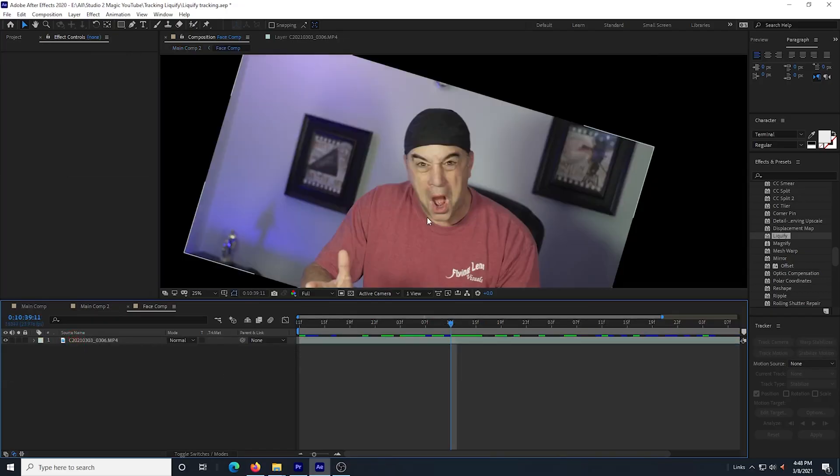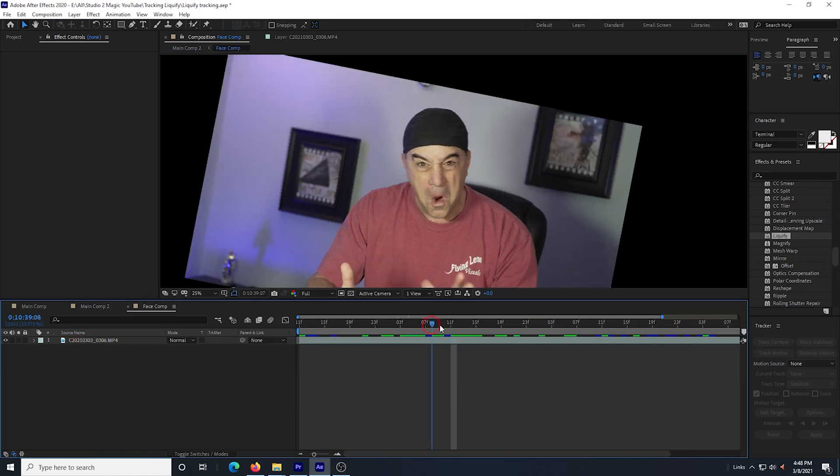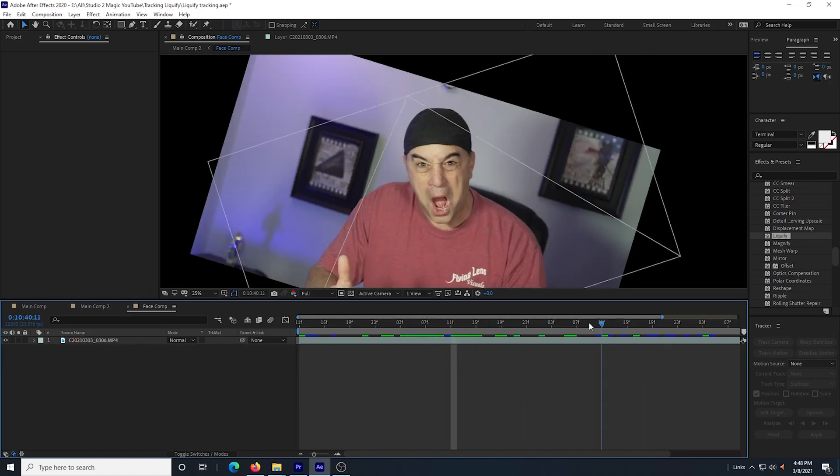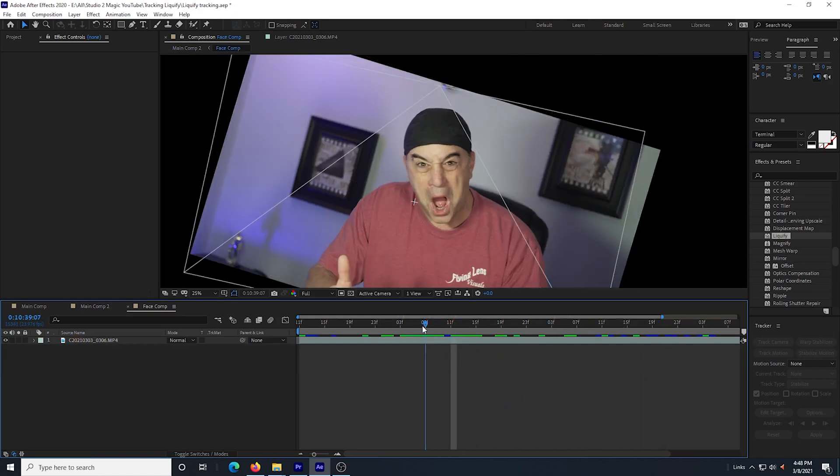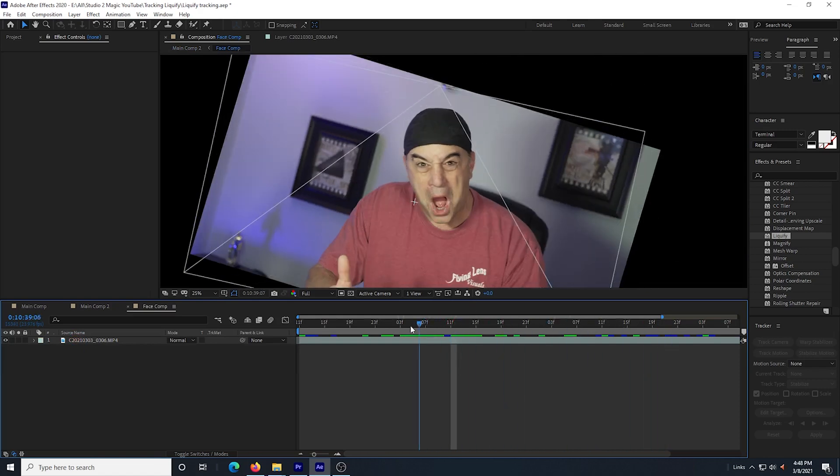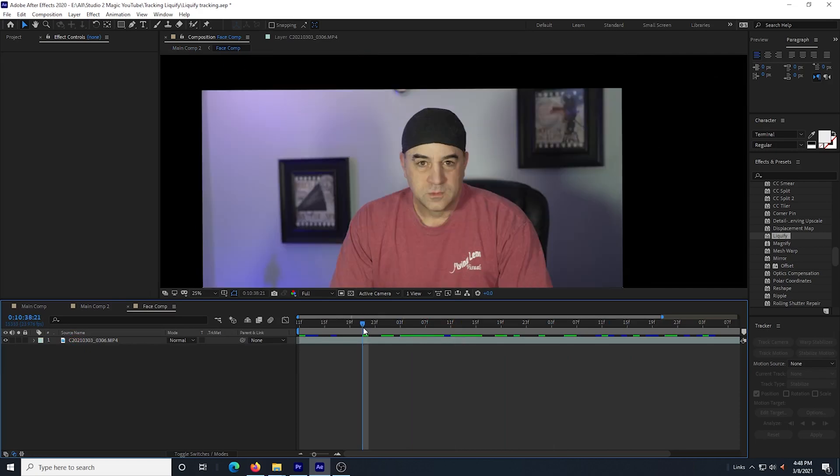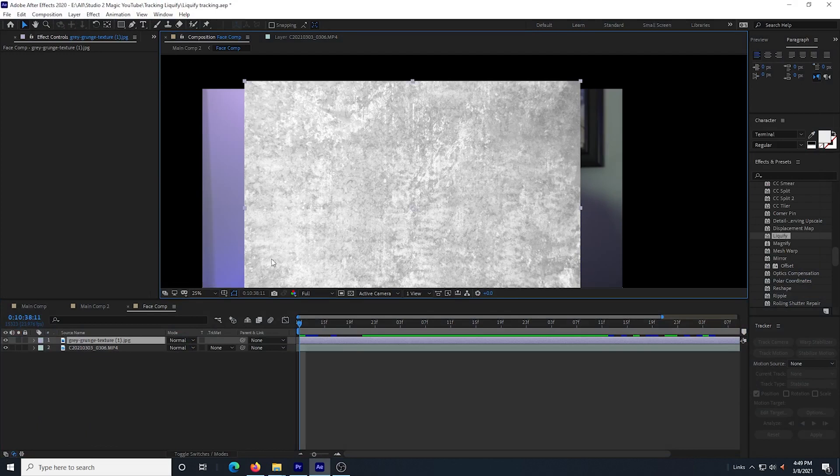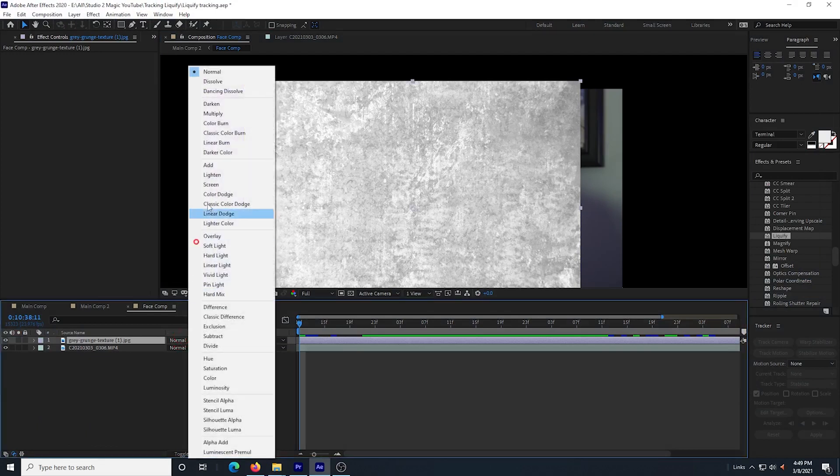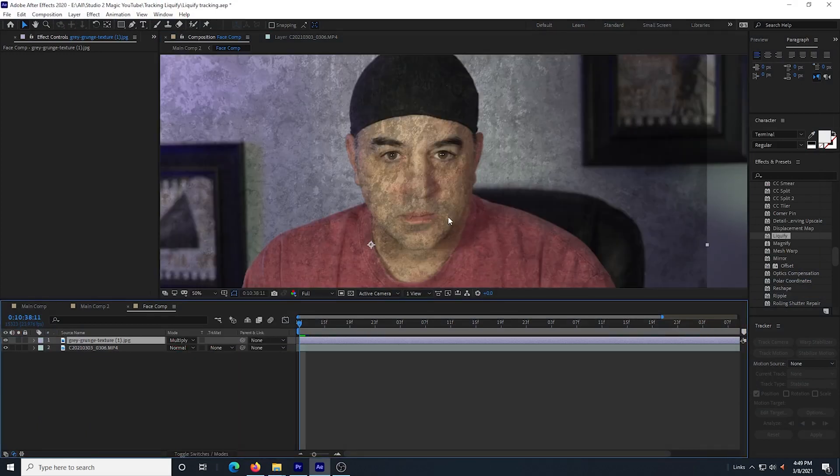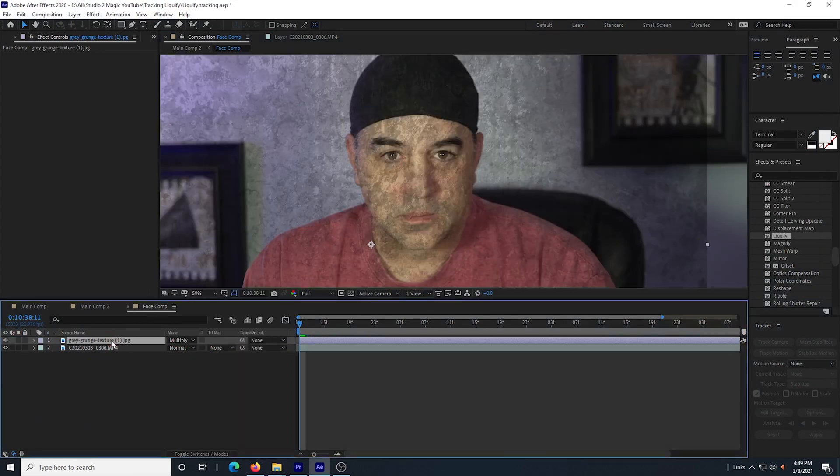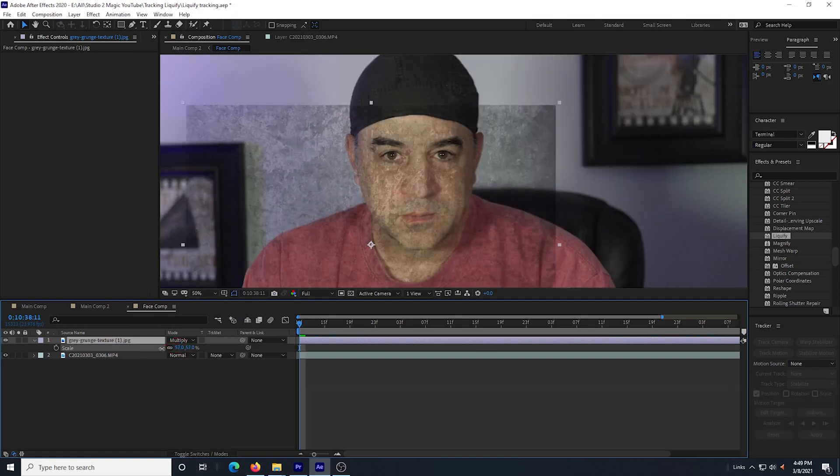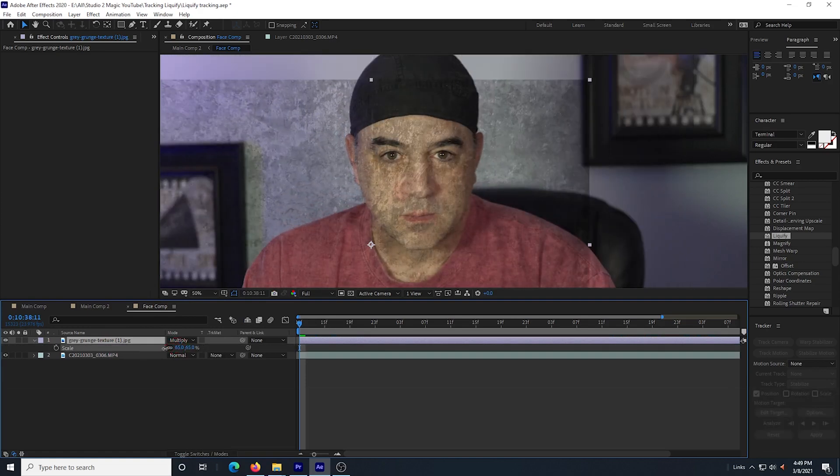The first thing I want to do is open up the face comp composition. This is where I want to add the new effects. Adding them to this stabilized footage will be much easier than adding it to the main comp. I downloaded a grungy image off of the internet and I'm going to drag it into my face comp composition. I change the mode from normal to multiply and I scale it down just a little bit just to have a little more detail in the grunge on the face.